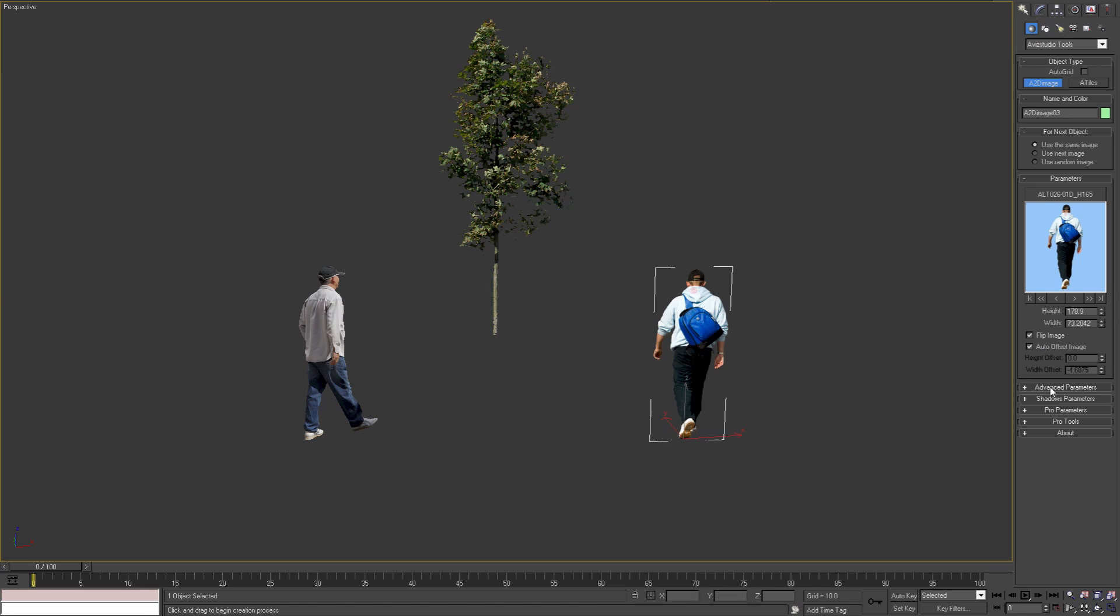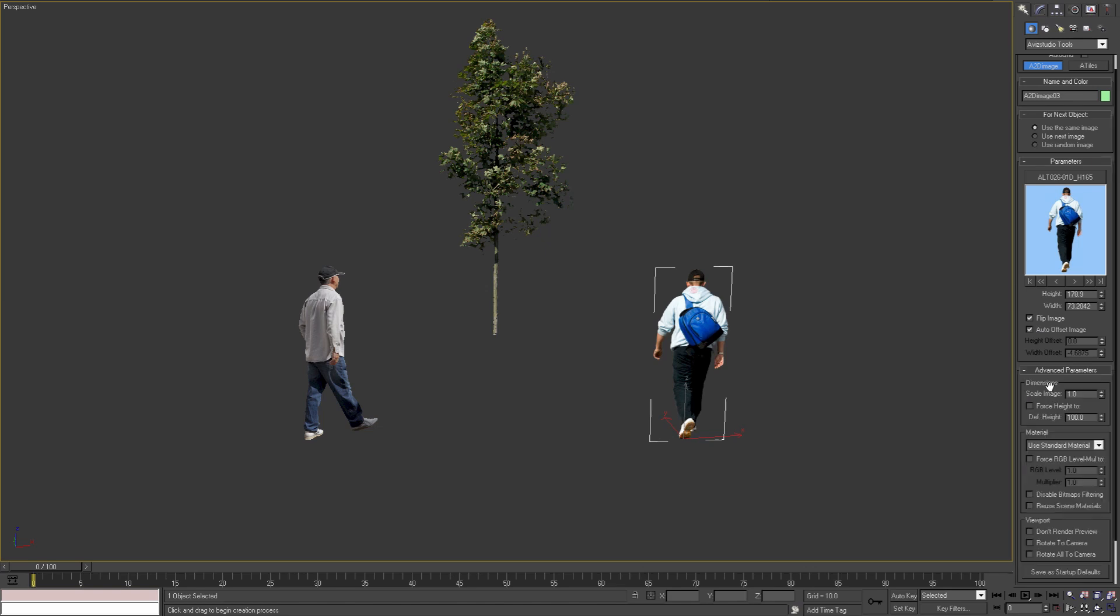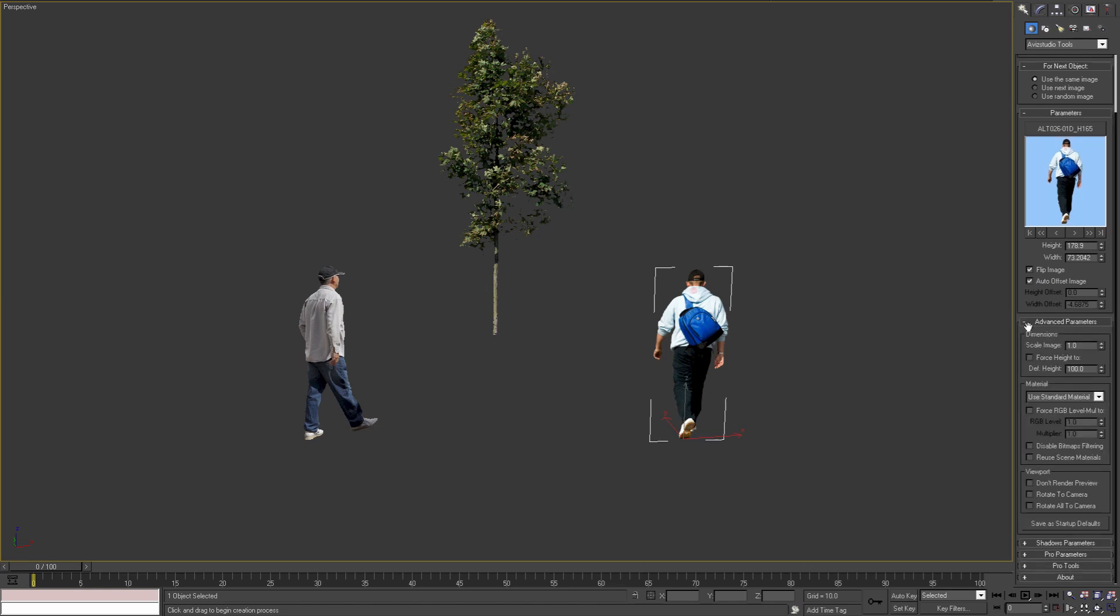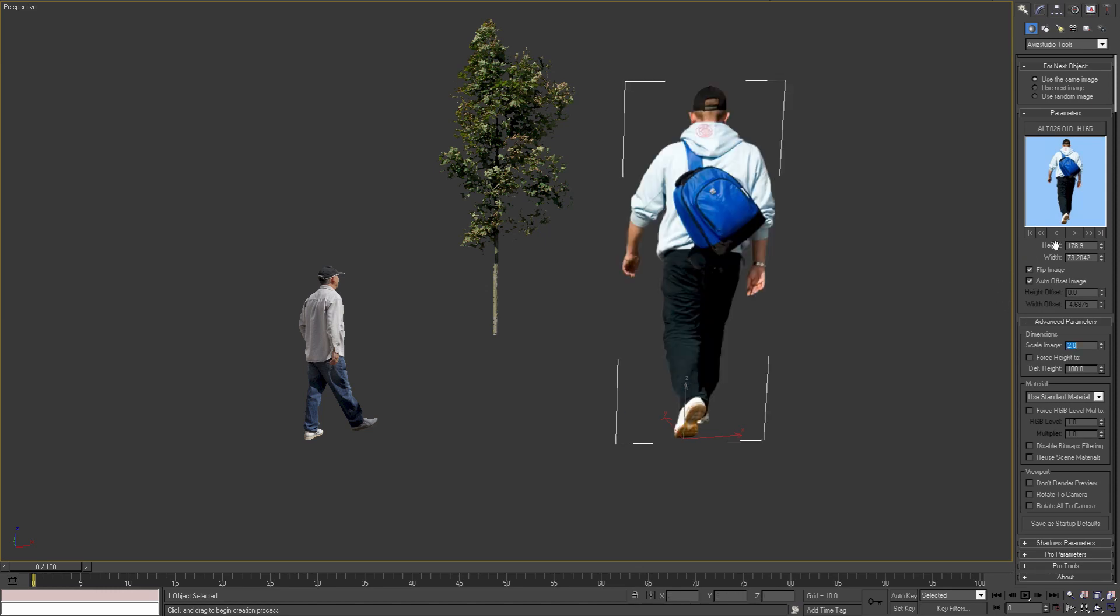Moving on to Advanced Parameters rollout. Here we can set the scale of the image. For example, I can scale the image plane two times, and my plane will be two times bigger but my height parameter will stay the same. This could be useful if we are working in a scene with different system units and we don't want to change our default height and width parameters. Otherwise, we recommend to leave this value to one.